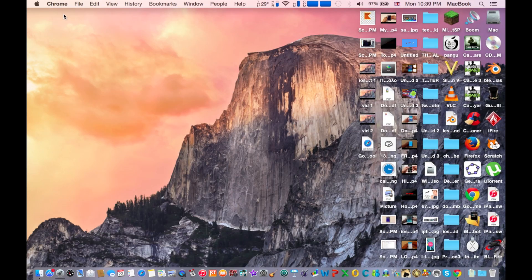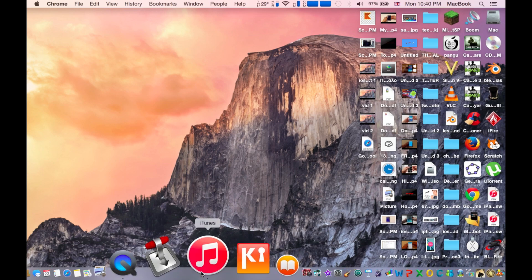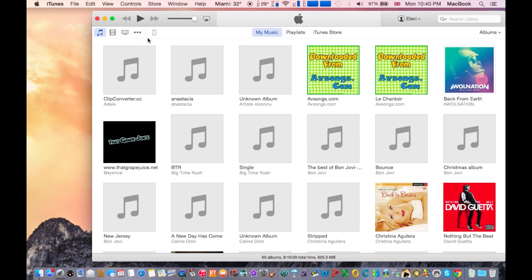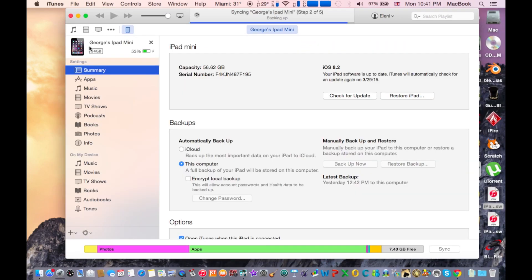The next step is to connect your device to your computer. As you heard, the beep of my iPad. Then go to iTunes and it should identify your device and automatically select summary.